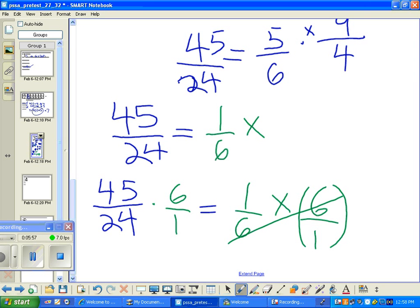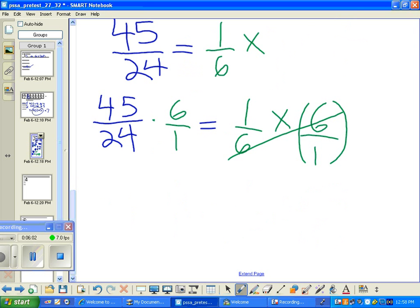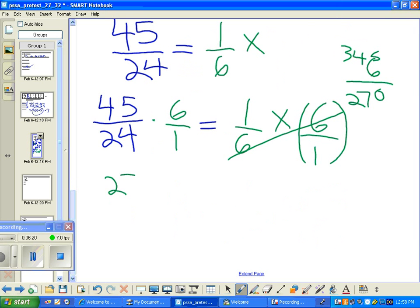The sixes cancel, and we're going to figure out what six times forty-five is. Six times five is thirty — write zero, carry three. Six times four is twenty-four, plus three is twenty-seven, so we have two hundred and seventy over twenty-four equals x.